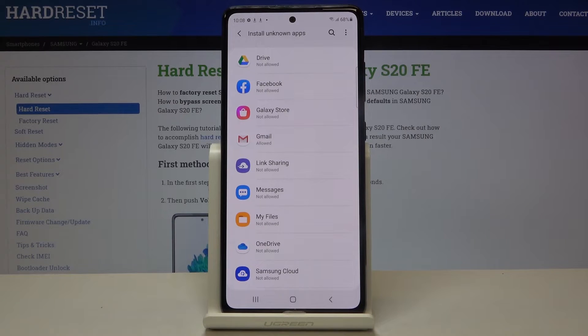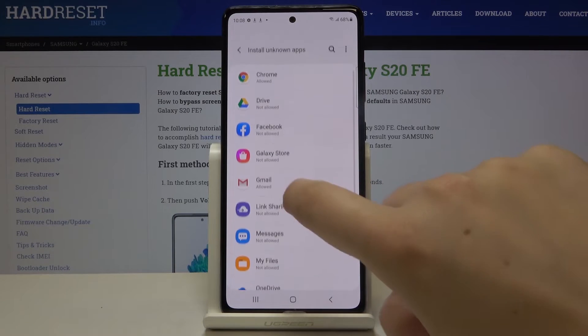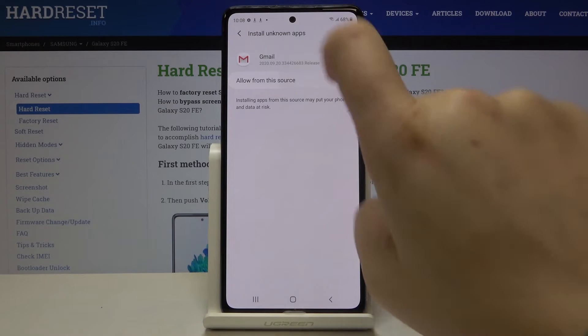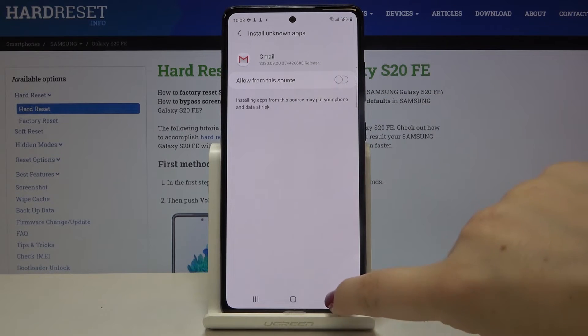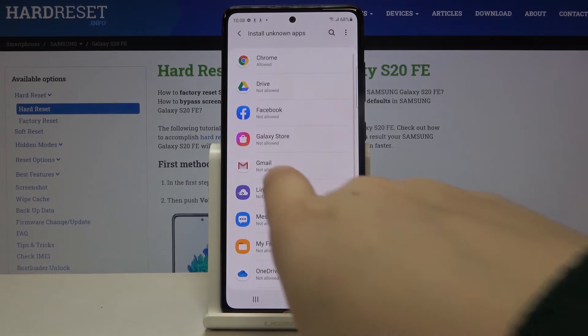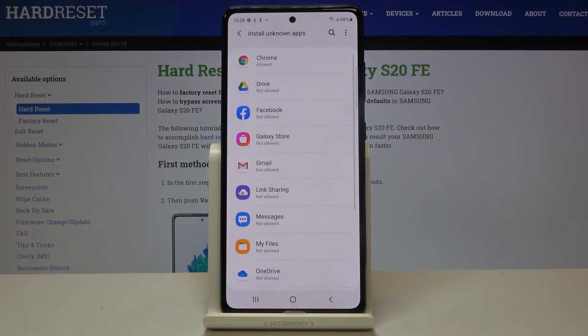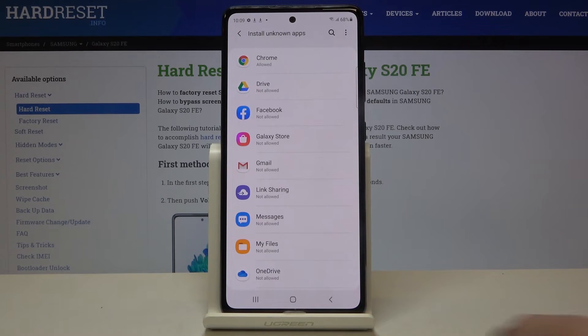If you want to turn it off, just enter the app again and tap on the switcher right here. As you can see it also immediately changes, so from now on you won't be able to download anything from Gmail.